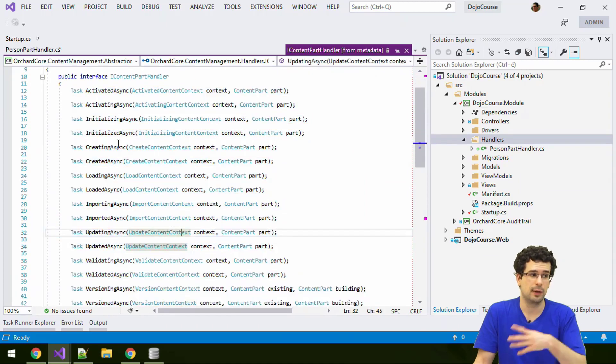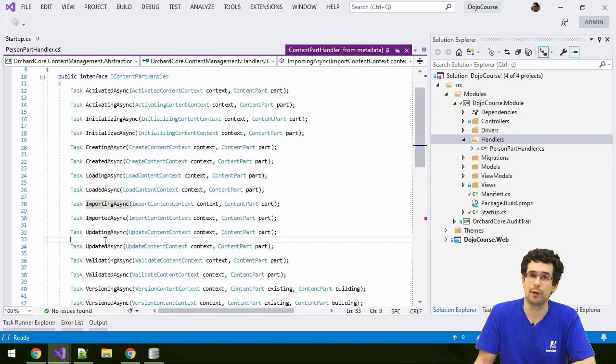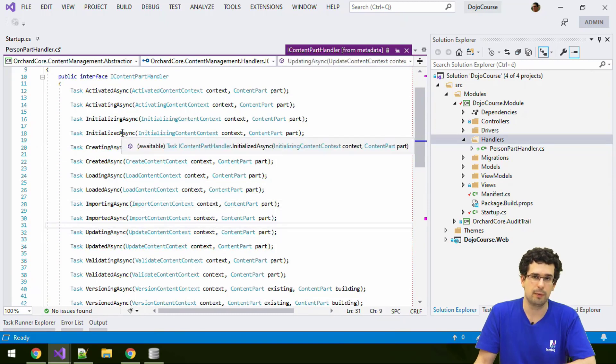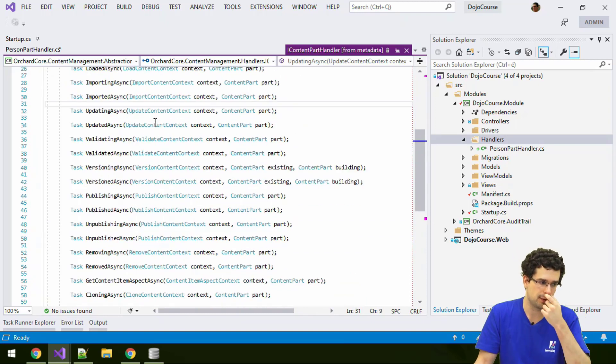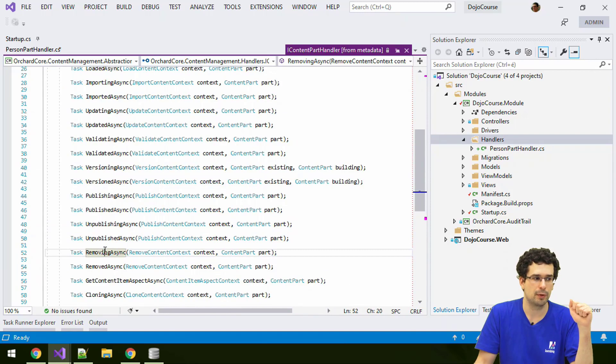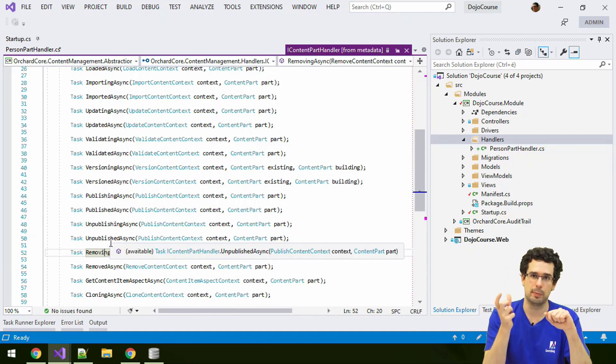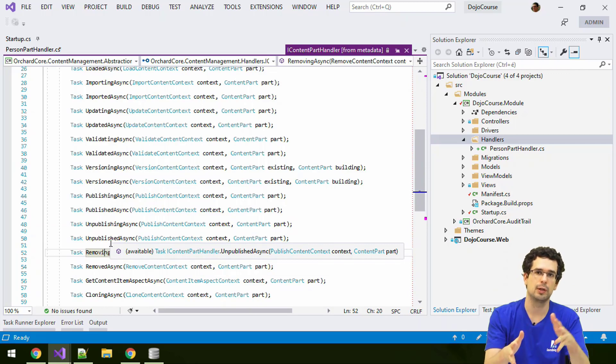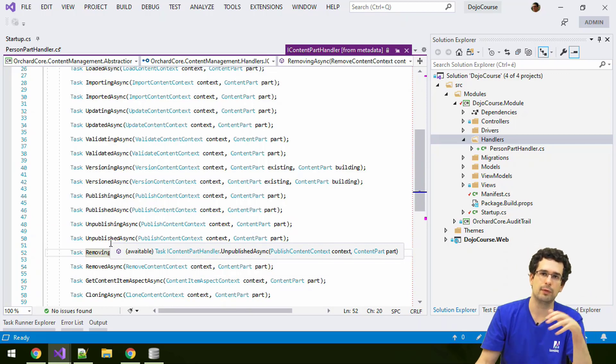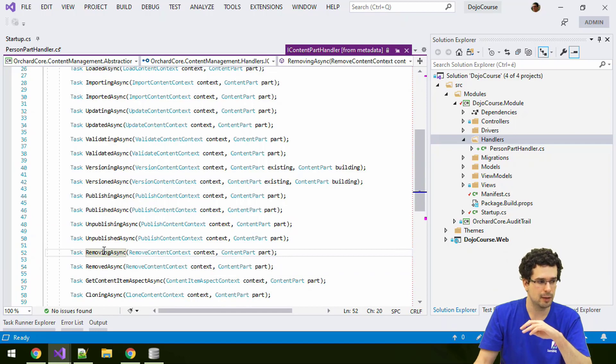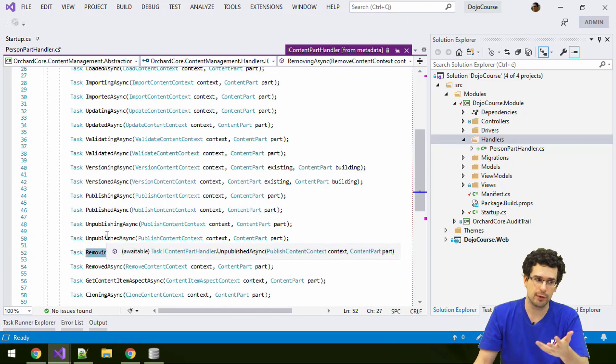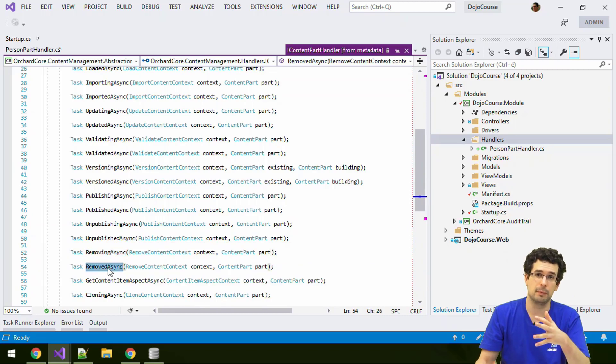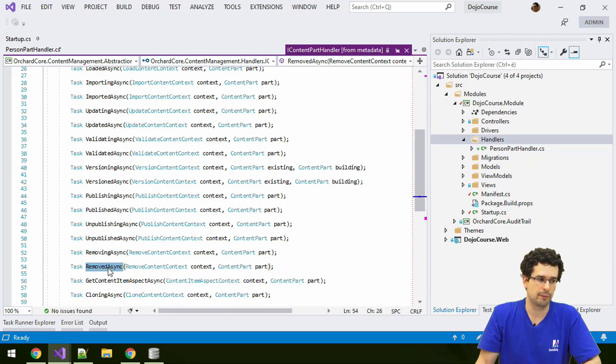And the IContentPartHandler is the one that contains all the events. As you can see, there are various events when a content item is created, when it is imported, updated, all the other steps in its lifecycle removed. And commonly, these events are always in pairs. There is one event before the operation and after the operation. The one before the operation is called something ing, like removing async. And the event after the operation is called, in the past tense, like removed async.